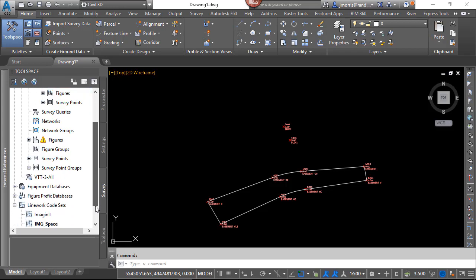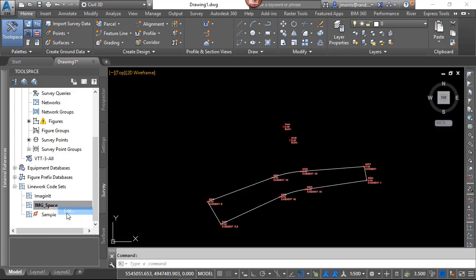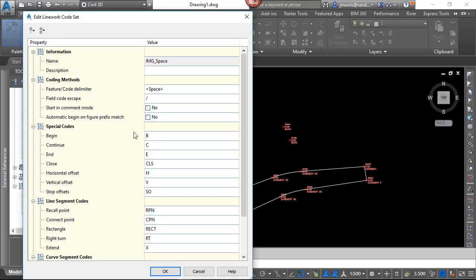So let's look at one of the features within the line work code sets. I go down to line work code sets, I right click and edit that. And you will notice that the automatic begin on figure prefix match is currently set to no. So I'm going to set that to yes.